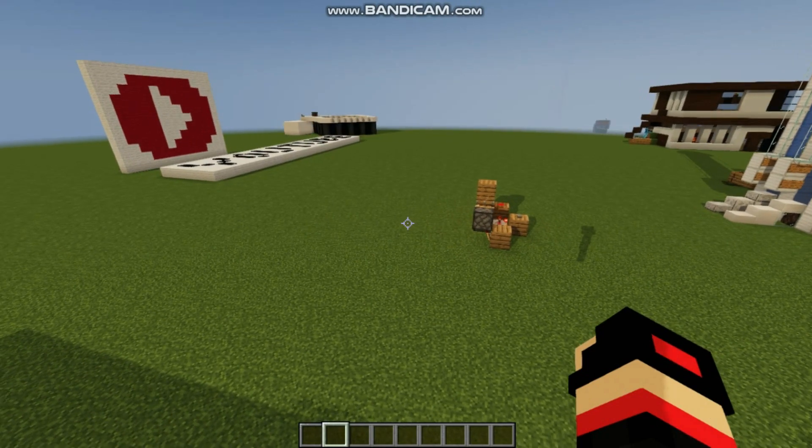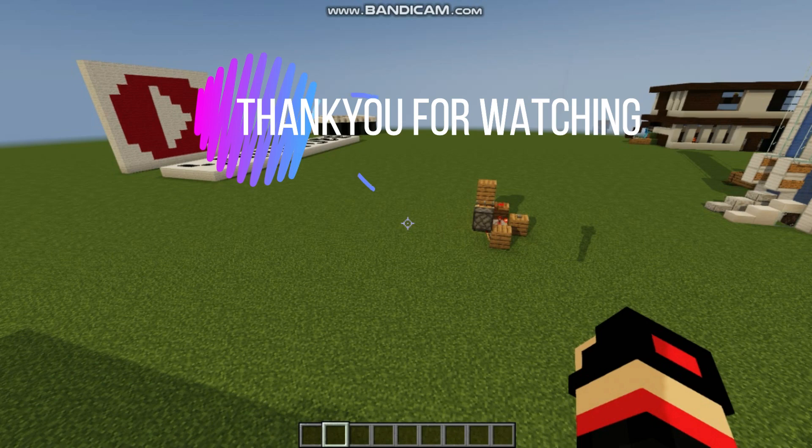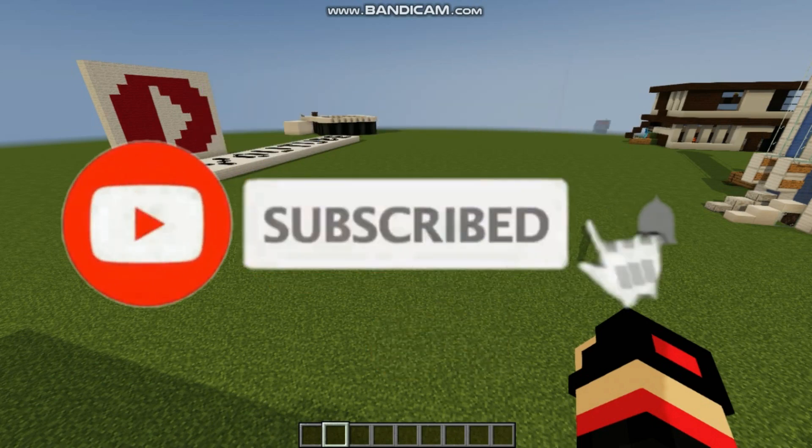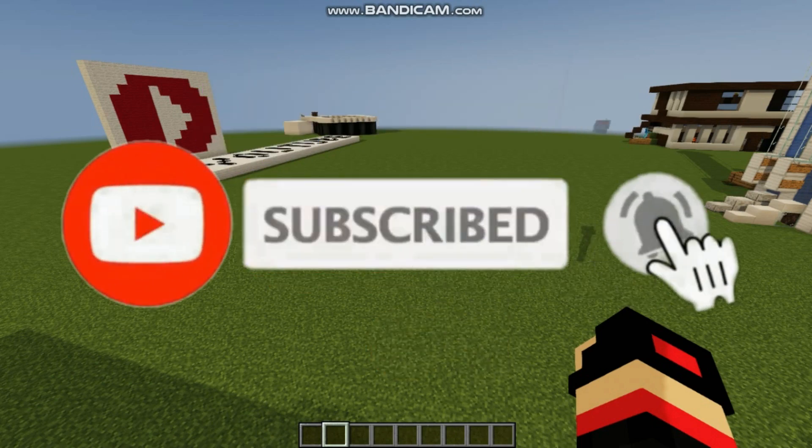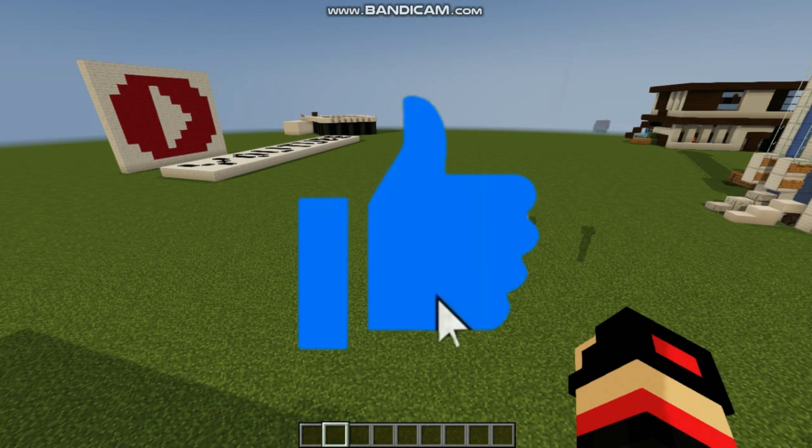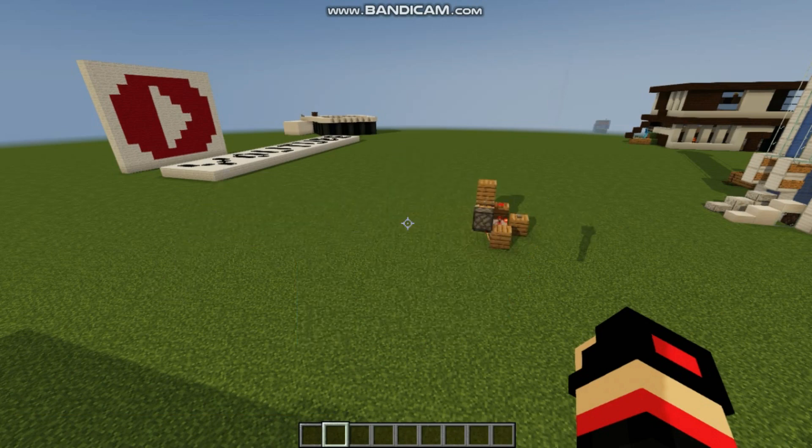So if you like this video, please do subscribe, like, and share. Bye guys.